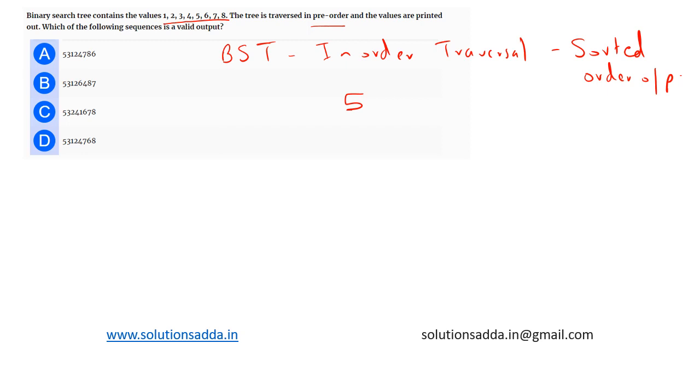Now we can say that all the values to the left of 5 will be less than 5, so we can have values 1, 2, 3, 4. And all the values to the right will be greater than 5, that is 6, 7, 8.